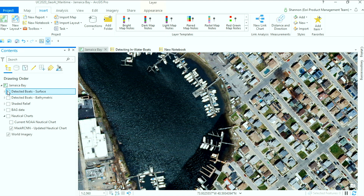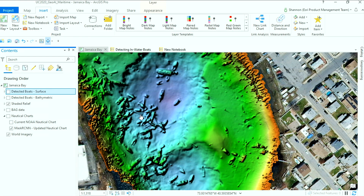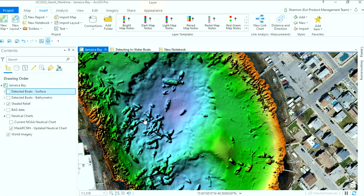But what happens when what we want to analyze sits beneath the surface? In 2012, Superstorm Sandy hit this area pretty hard, and we can see that hundreds of ships sank in this bathymetric survey that was collected shortly after the storm. But using that same deep learning process — even the same Mask R-CNN model — we can create a new workflow that will help us identify the sunken boats in this bathymetric data.